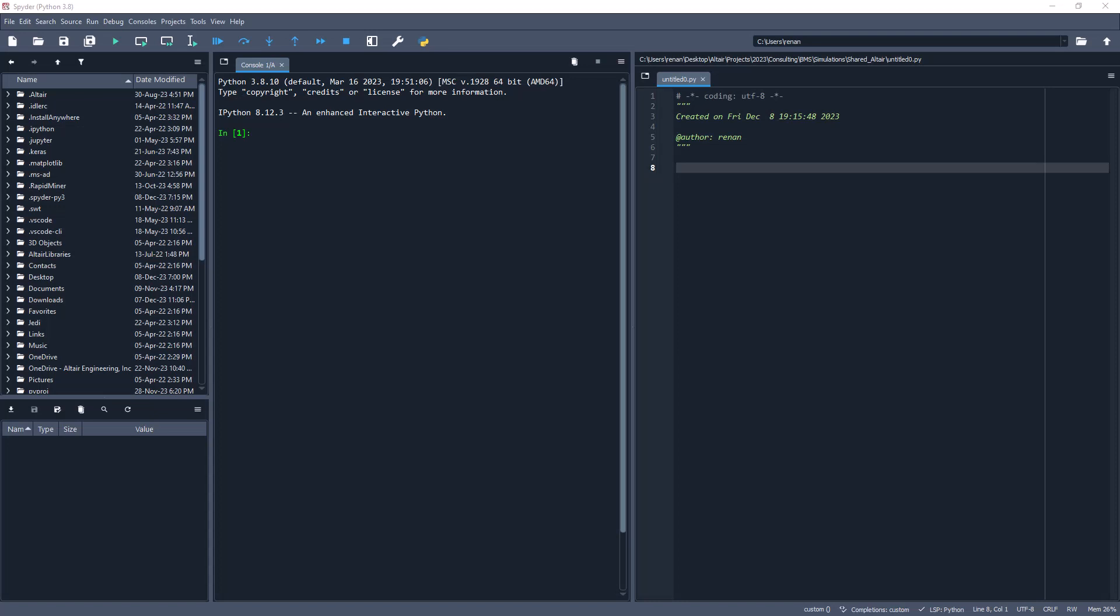So after a few moments, Spyder will open and this is how it looks like. So now that you have Spyder installed, you can actually start working on writing your own EDEMpy scripts. So that's it for this tutorial, thank you for watching, bye!